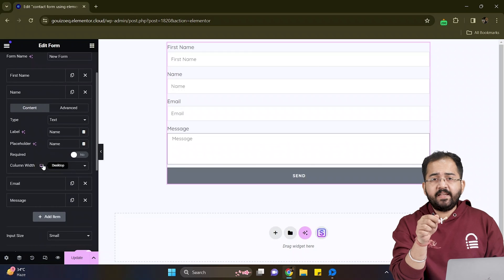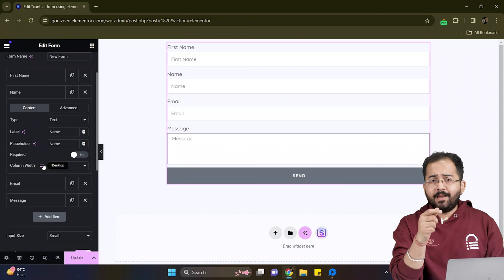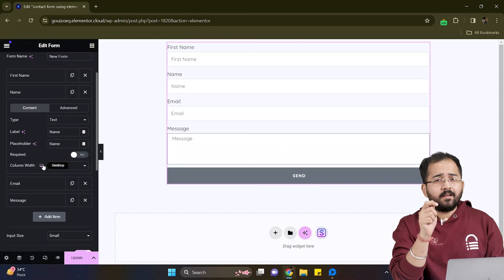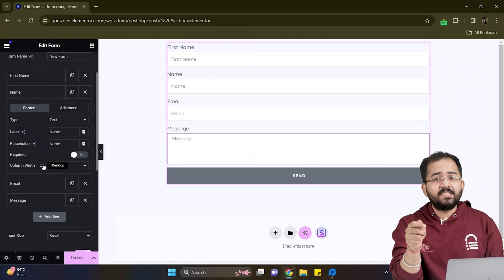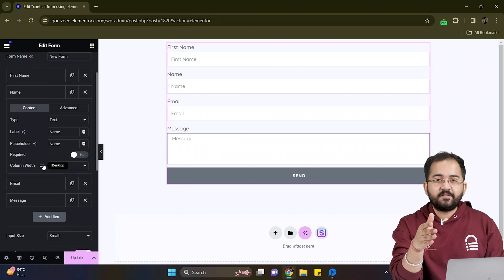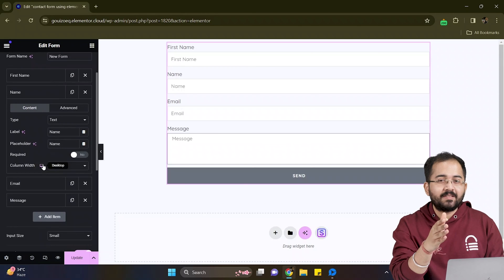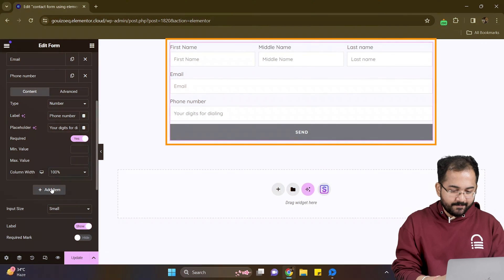Now using the same steps, I will create a middle name, last name and other important fields like phone number and address field in this form. And once it's done, it should look something like this.